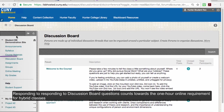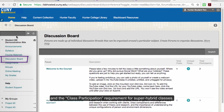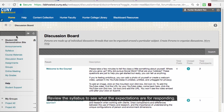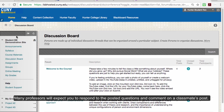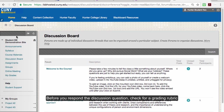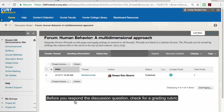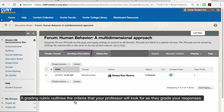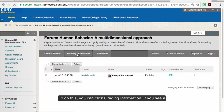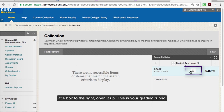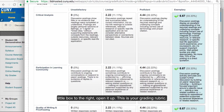Responding to discussion board questions counts towards the one-hour online requirement for hybrid classes and the class participation requirement for super hybrid classes. Review the syllabus to see what the expectations are for responding. Many professors will expect you to respond to the posted questions and comment on a classmate's post. Before you respond to a discussion question, check for a grading rubric. A grading rubric outlines the criteria that your professor will look for as they grade your responses. To do this, click on grading information. If you see a little box on the right, open it up — this is your grading rubric.